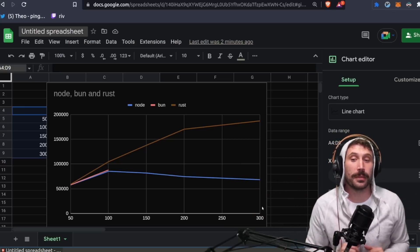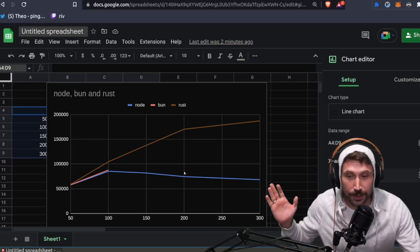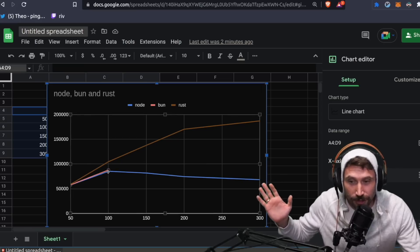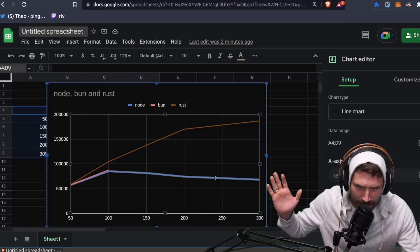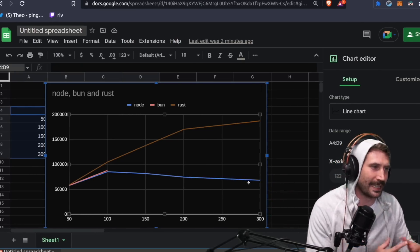Now, the first thing you'll probably notice about this graph is that the blue line kind of peaks around 100 concurrent requests and then just goes downhill, sadly, blazingly sadly.